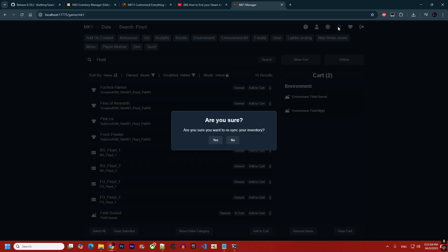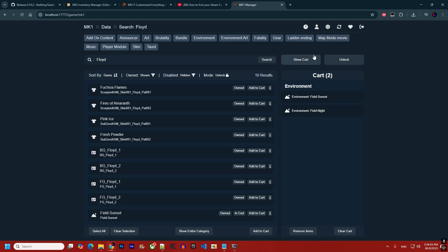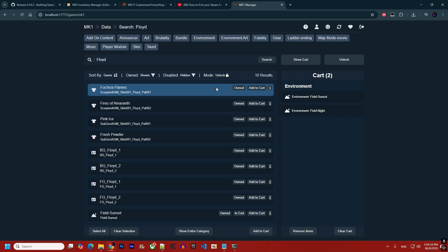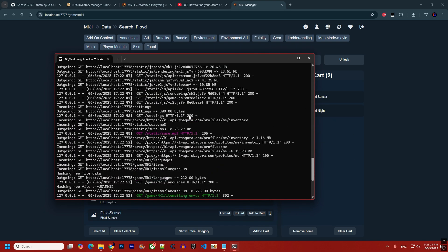After clicking Unlock and then syncing your inventory, you'll see the items are already reflected — no need to open the game. Everything is visible directly from the servers, and any errors will also appear here.